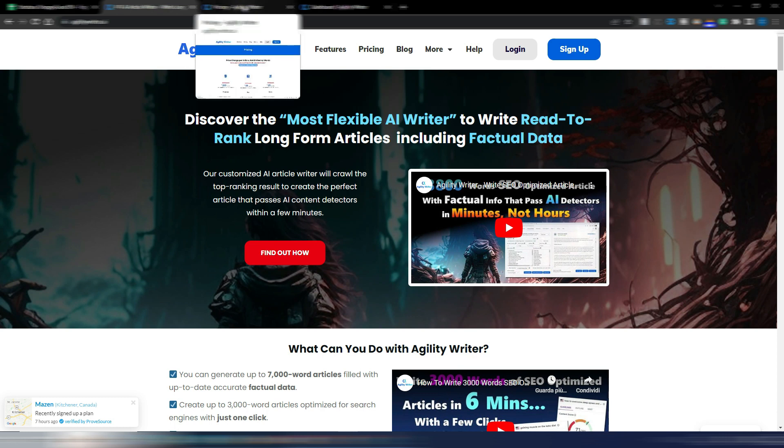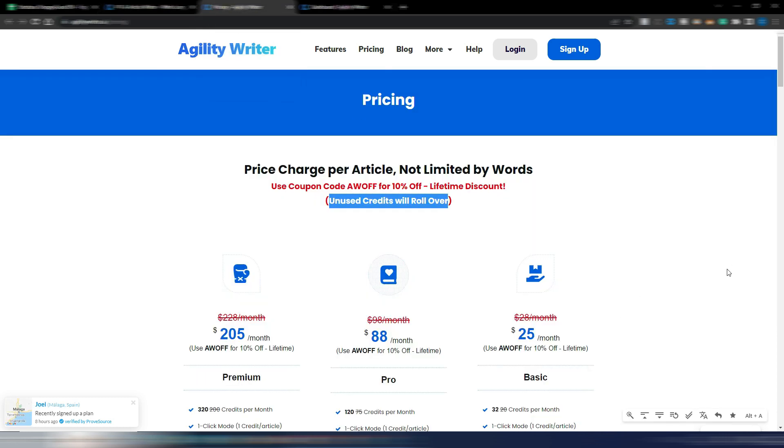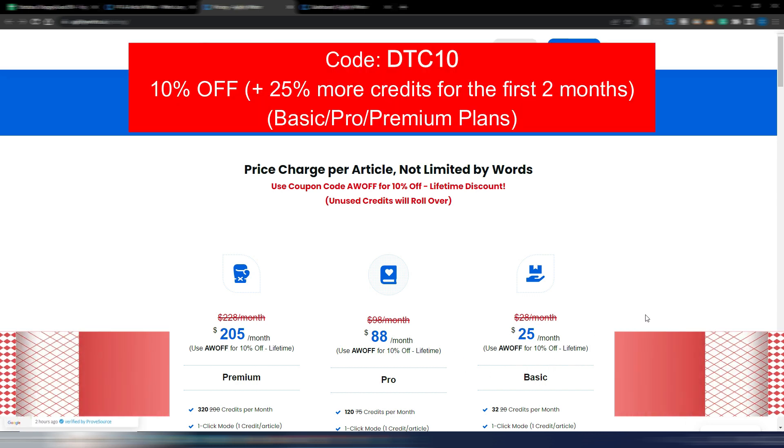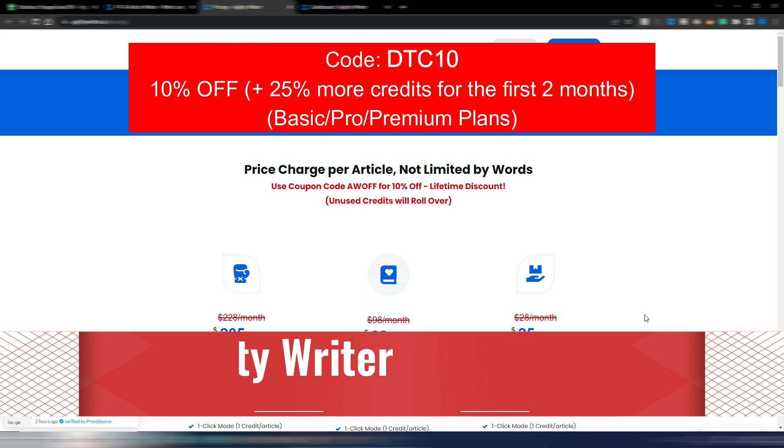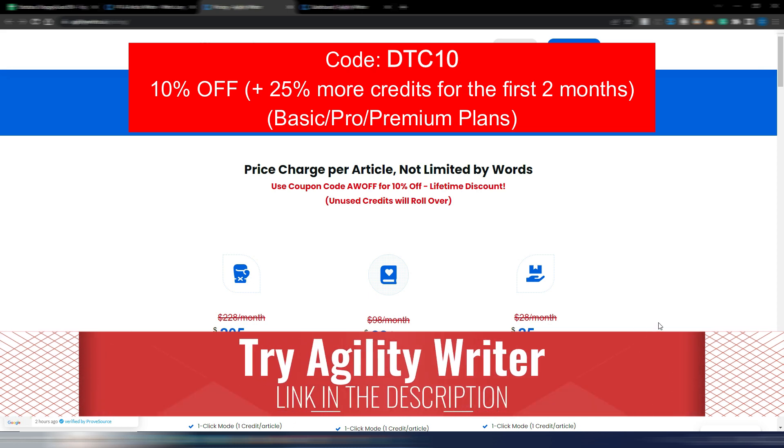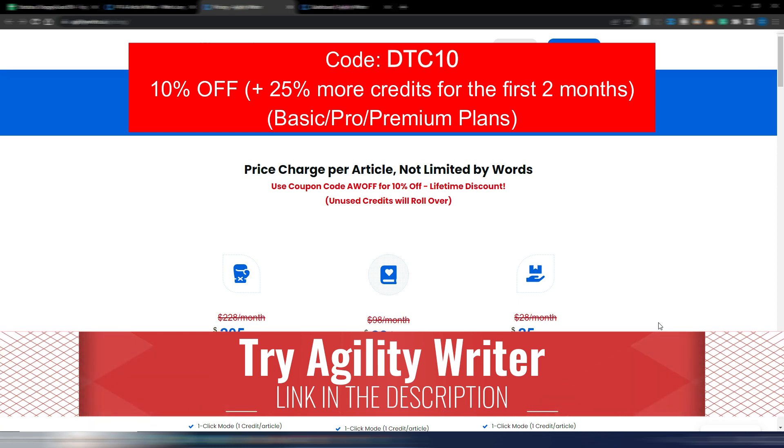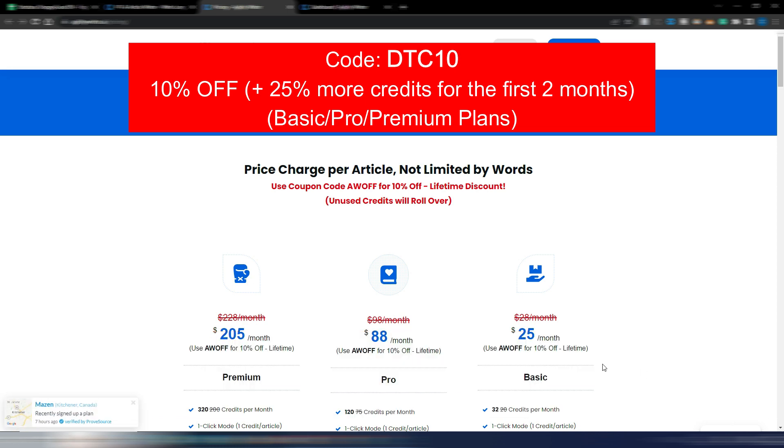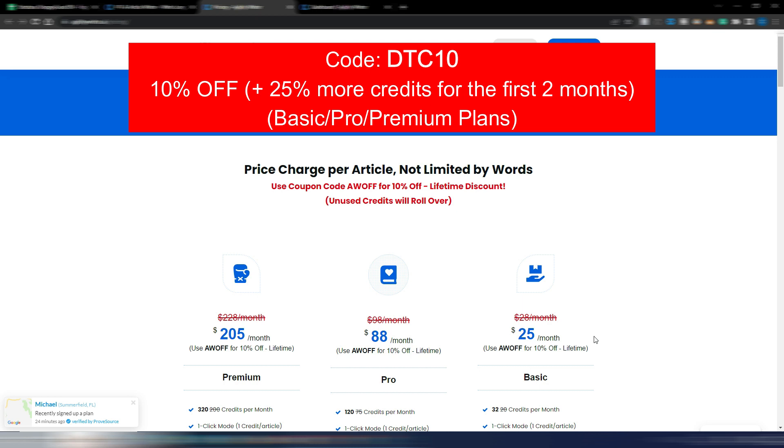I also have a special discount for you. This is the official pricing page of AgilityWriter, and as you can see you find even a 10% discount code here. But wait, because if instead of this one you use my special code DTC10, you can have not only this 10% discount for lifetime until you stay subscribed to AgilityWriter, but you will also have 25% more credits for the first two months.